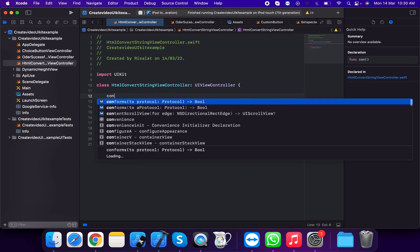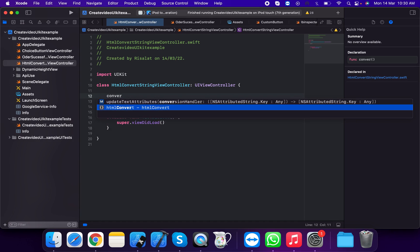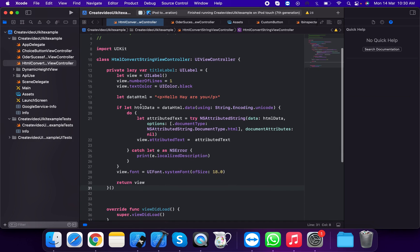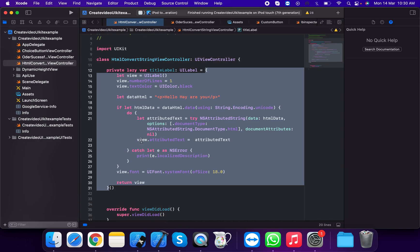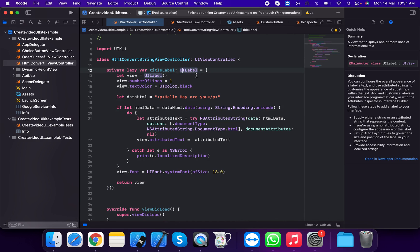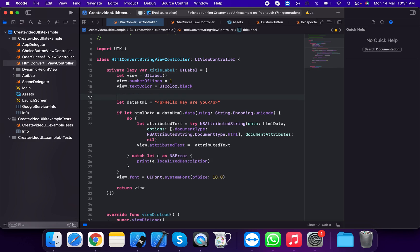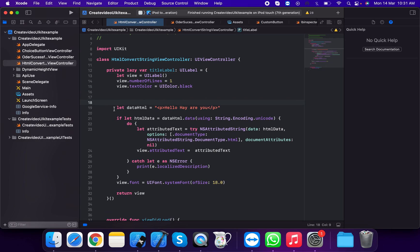This is the title label 'convert html'. This is used for code snippets. Firstly we will create a title label as a lazy lambda — this is the title, which is of type UILabel. We instantiate a view instance, set number of lines to one, and text color to black.